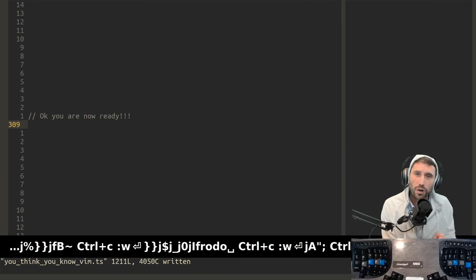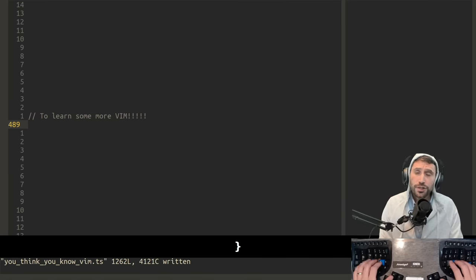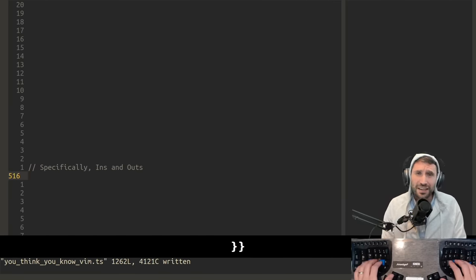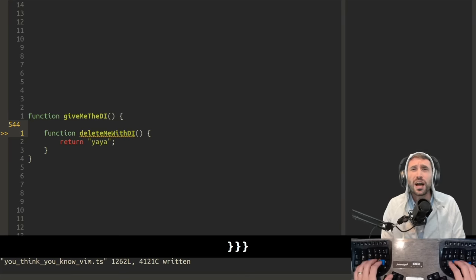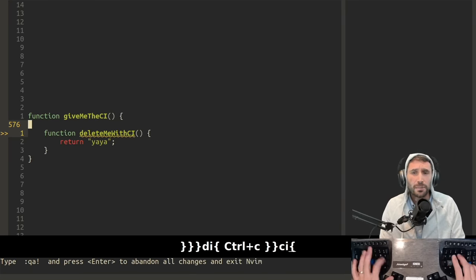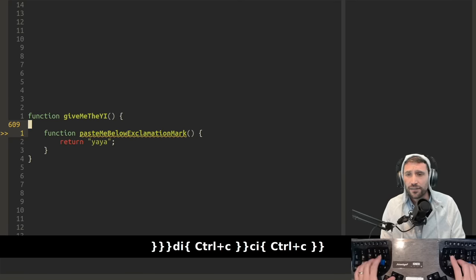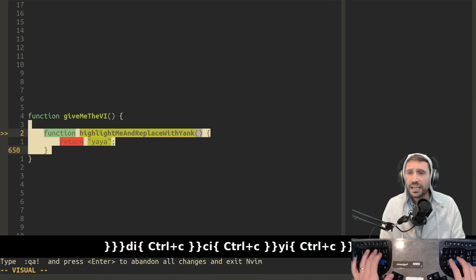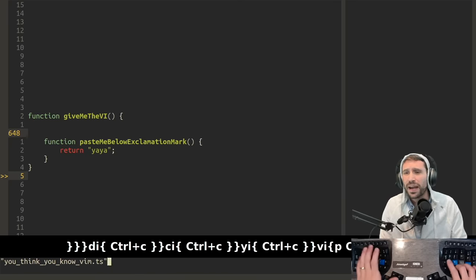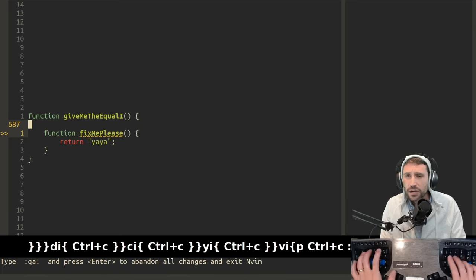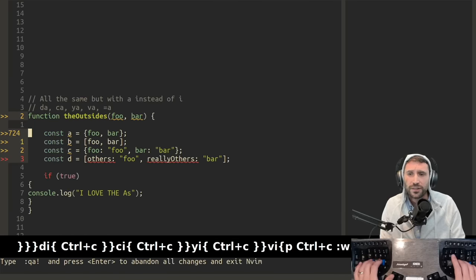So now you are ready to learn some more Vim. I'm specifically talking about ins and outs. We're talking, of course, about the D, I. Do not forget about the C, I, of course, the Y, I, and, of course, the V, I. And then you can paste in your Y, I results. You got your equal I for quick fix.